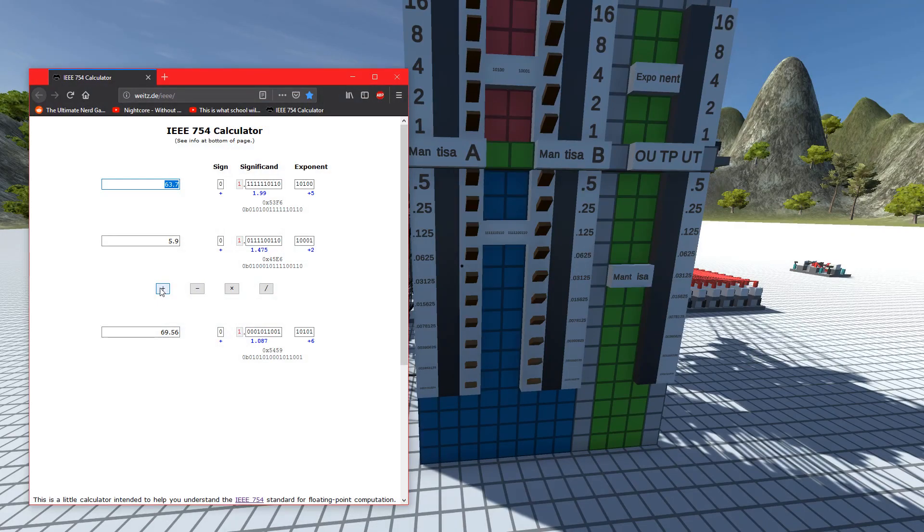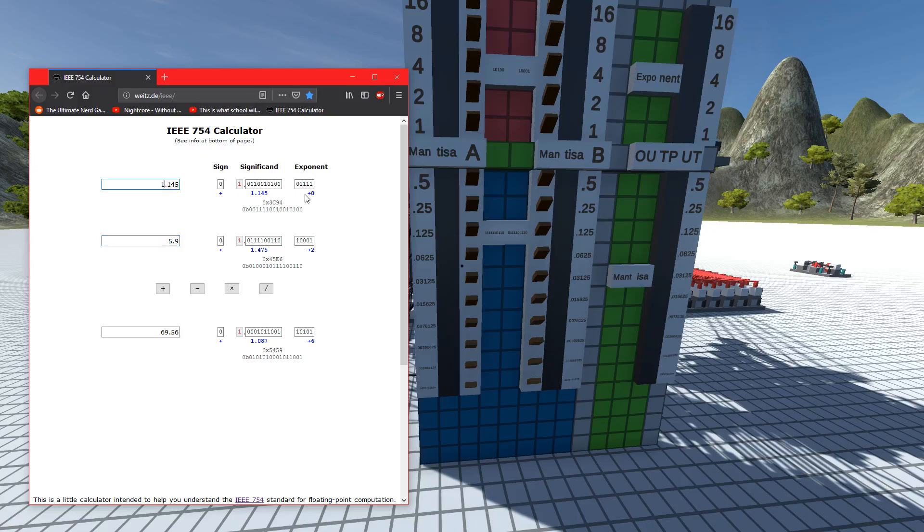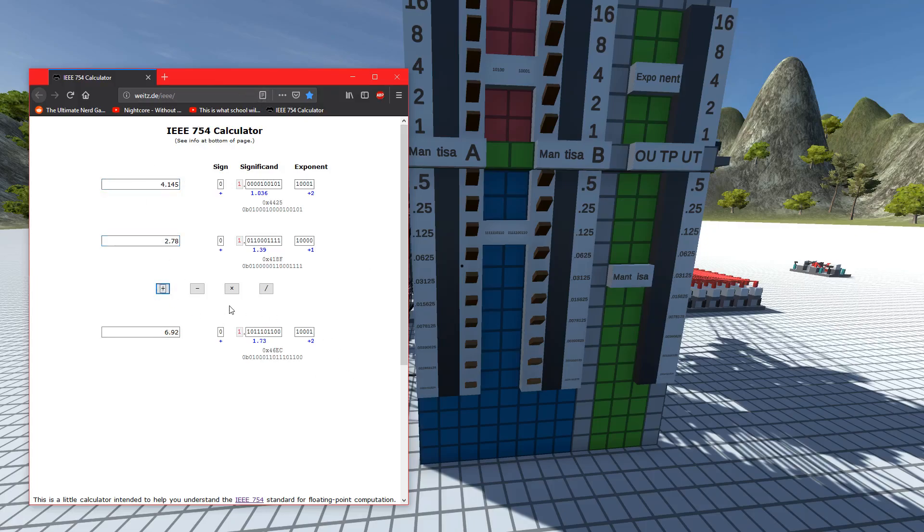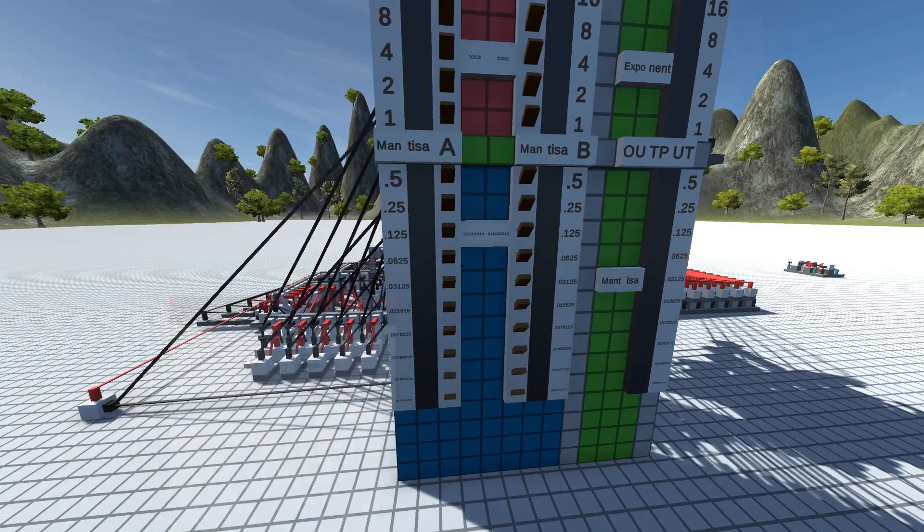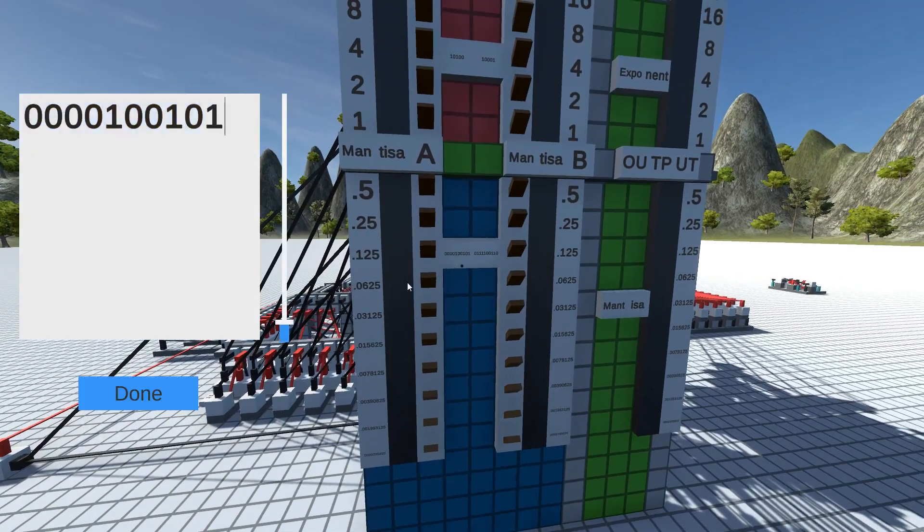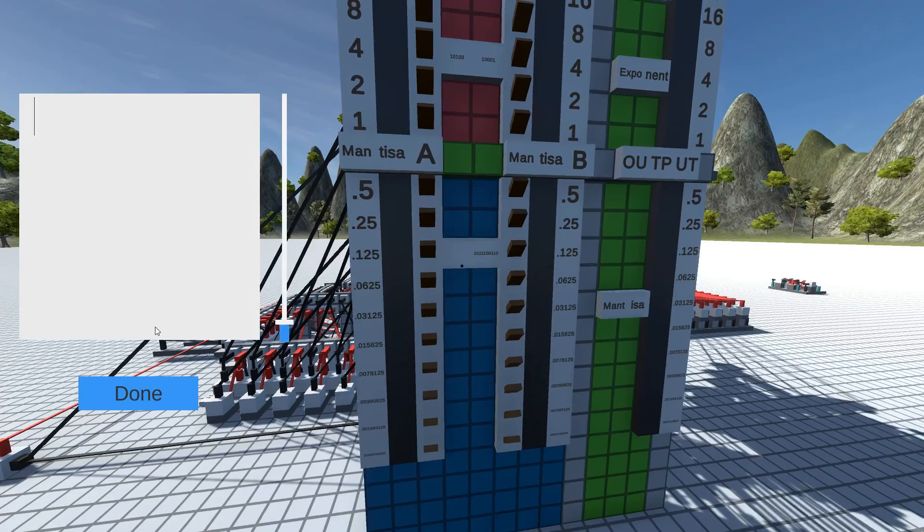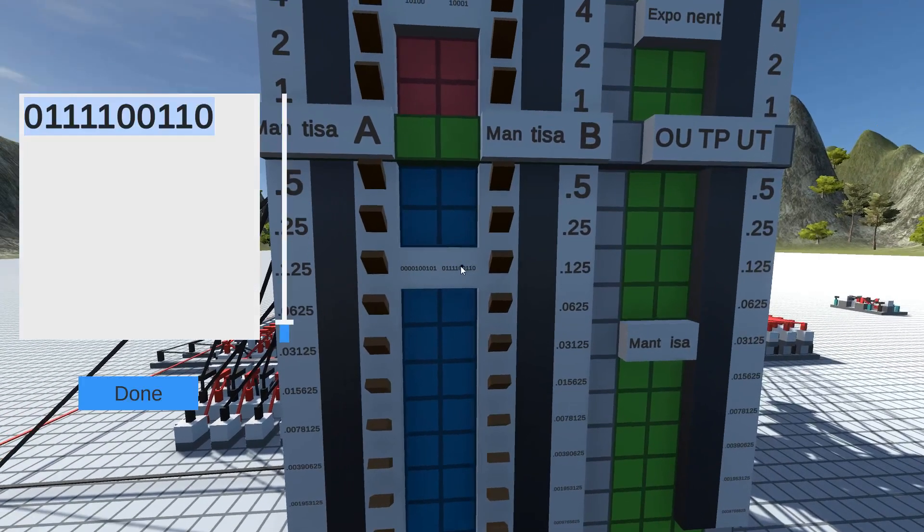I'll pick two numbers a little closer to each other, like 3.145 plus 2.78. Add those together and we get the answer we should be getting, so we know if we're going to be right or not. Let me copy over the significand for A and B exponents.